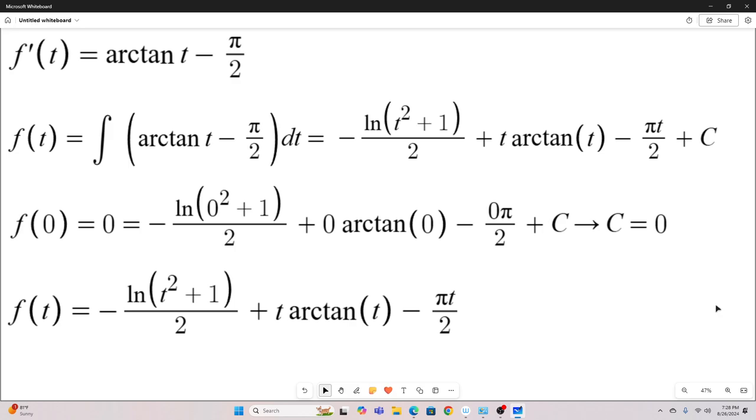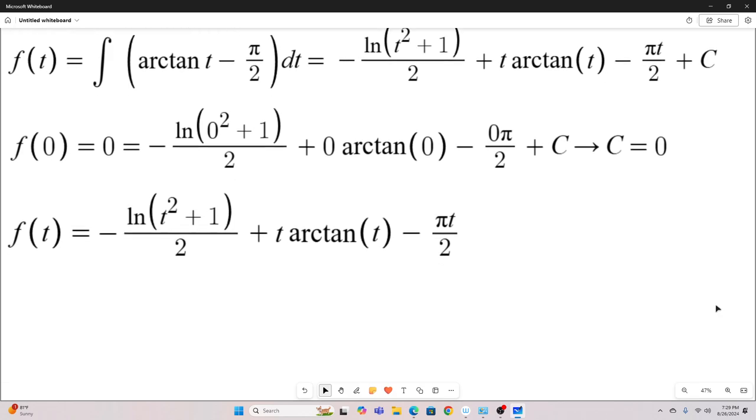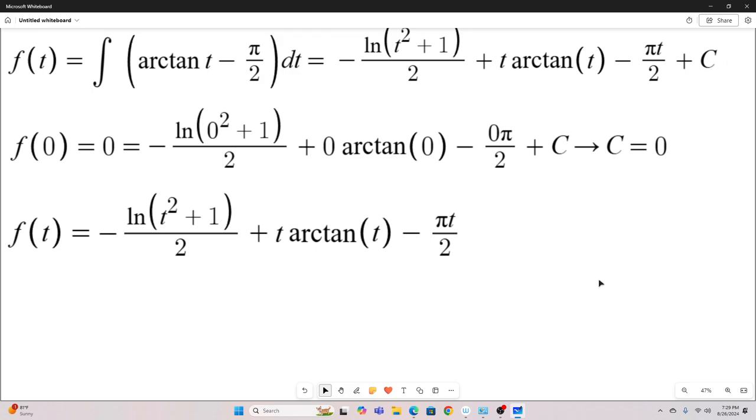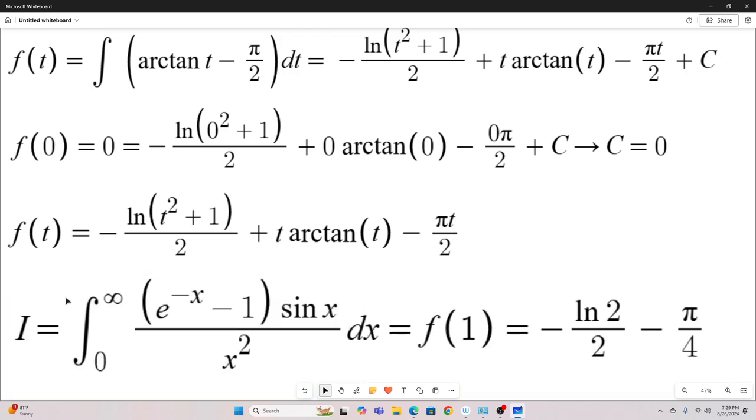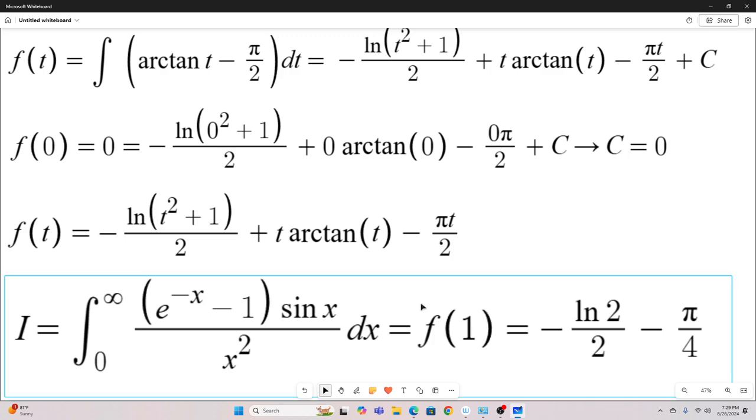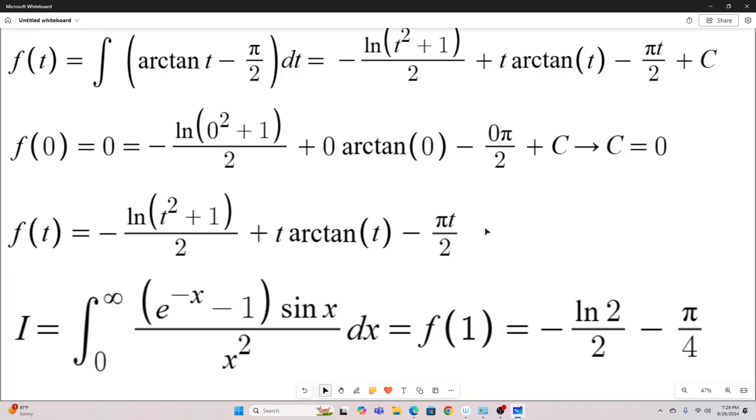Plugging c equals zero into f of t, and we finally have our closed form expression. So f of t equals this. And don't forget, if we evaluate this closed form expression for f of t at the point t equals one, we have our answer. So I, which equals this integral that we started with, which is also equal to f of one, that's this thing evaluated at one, we get negative natural log two over two minus pi over four. That's it guys, that's the answer to that integral. I hope you enjoyed that, and we'll see you next time.